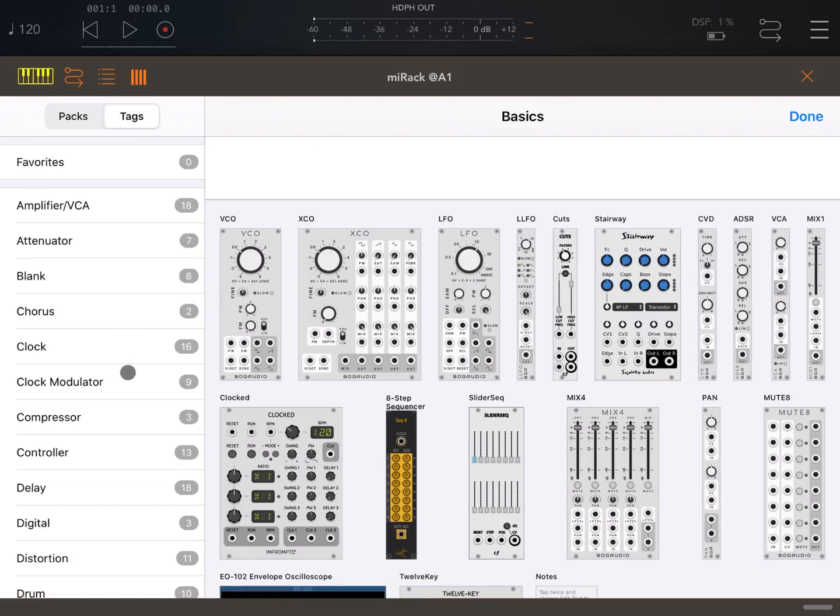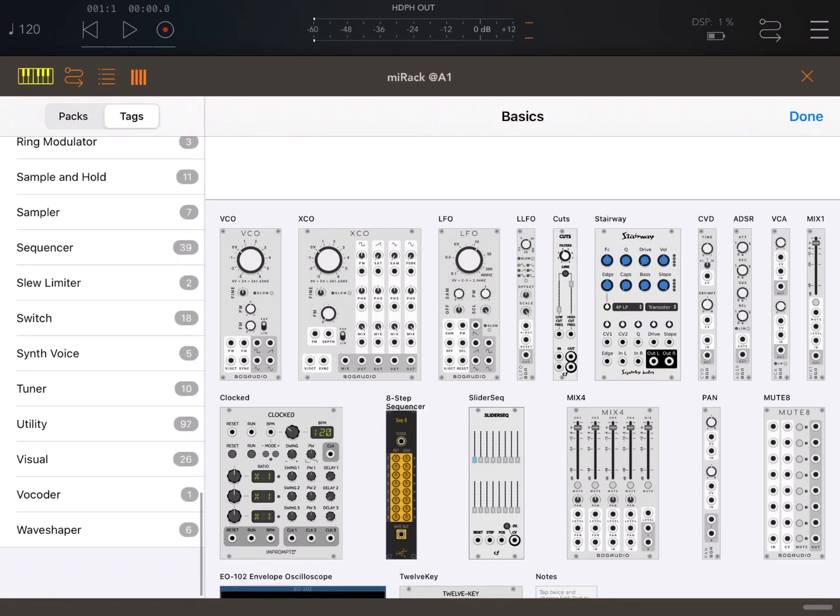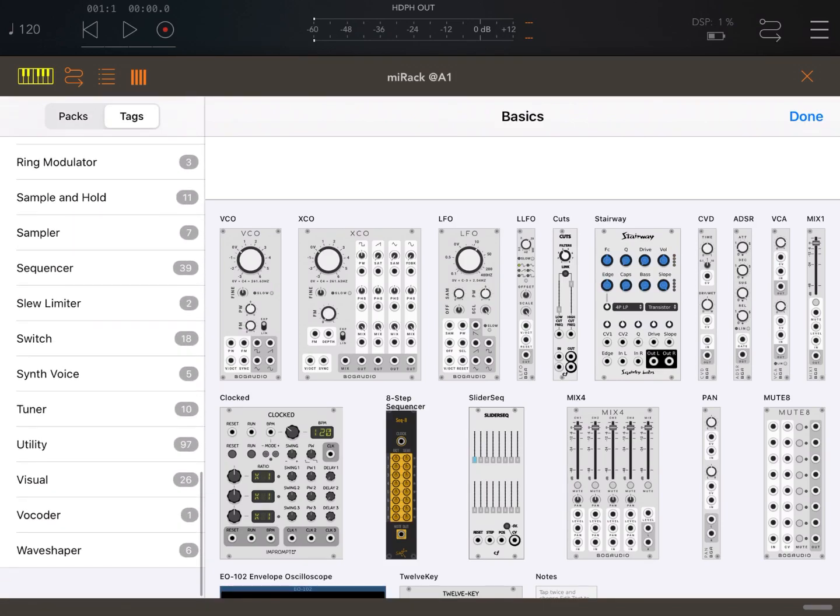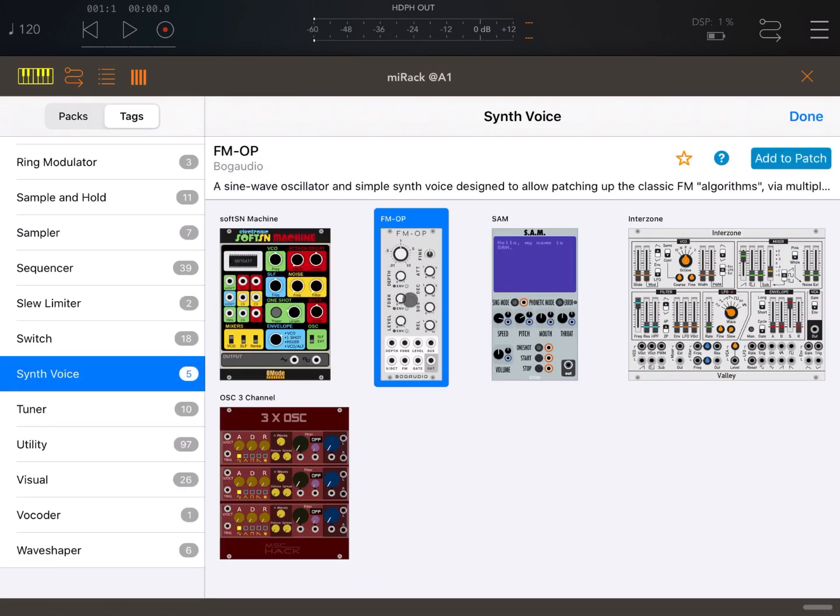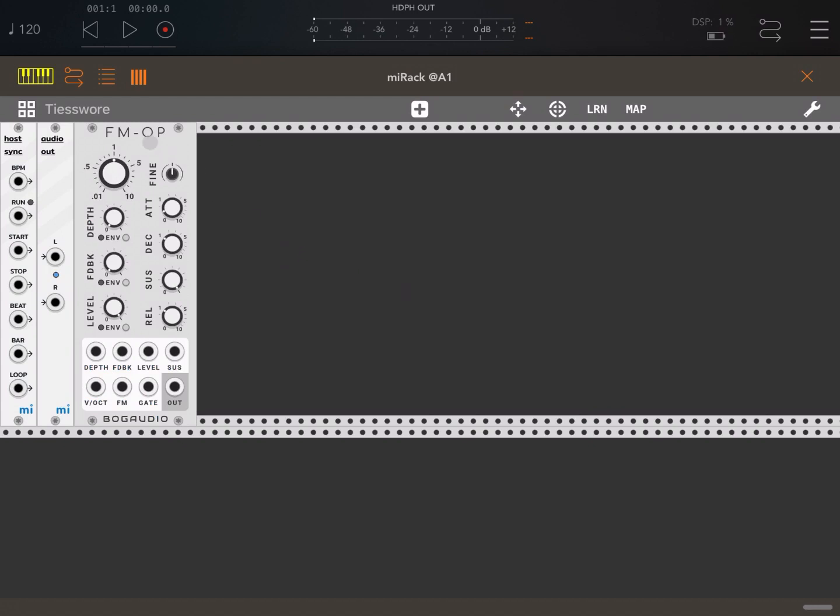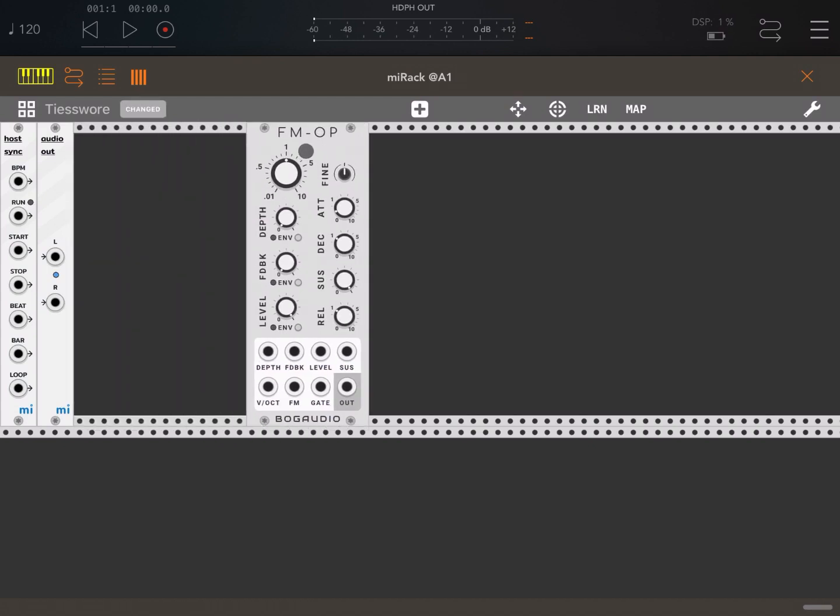Let's scroll down to the bottom and add a synth voice. Let's use an FM operator, so double click on it. Now let's click and move this to the left.